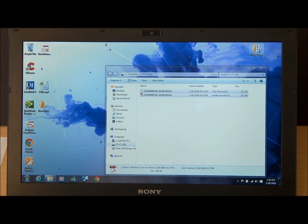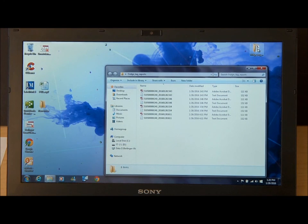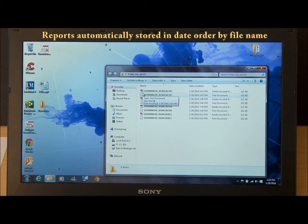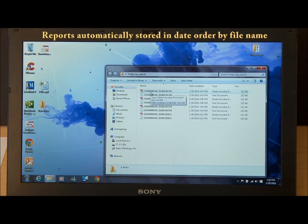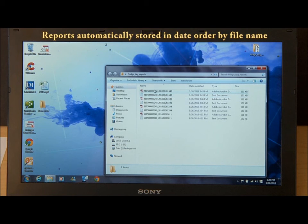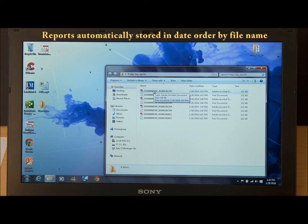If we open that folder, you'll see multiple reports stored by the automated file name which includes the serial number of the Fridgetag 2 and the date and time that the report was generated, so that the top report in your file is always the most recent report.